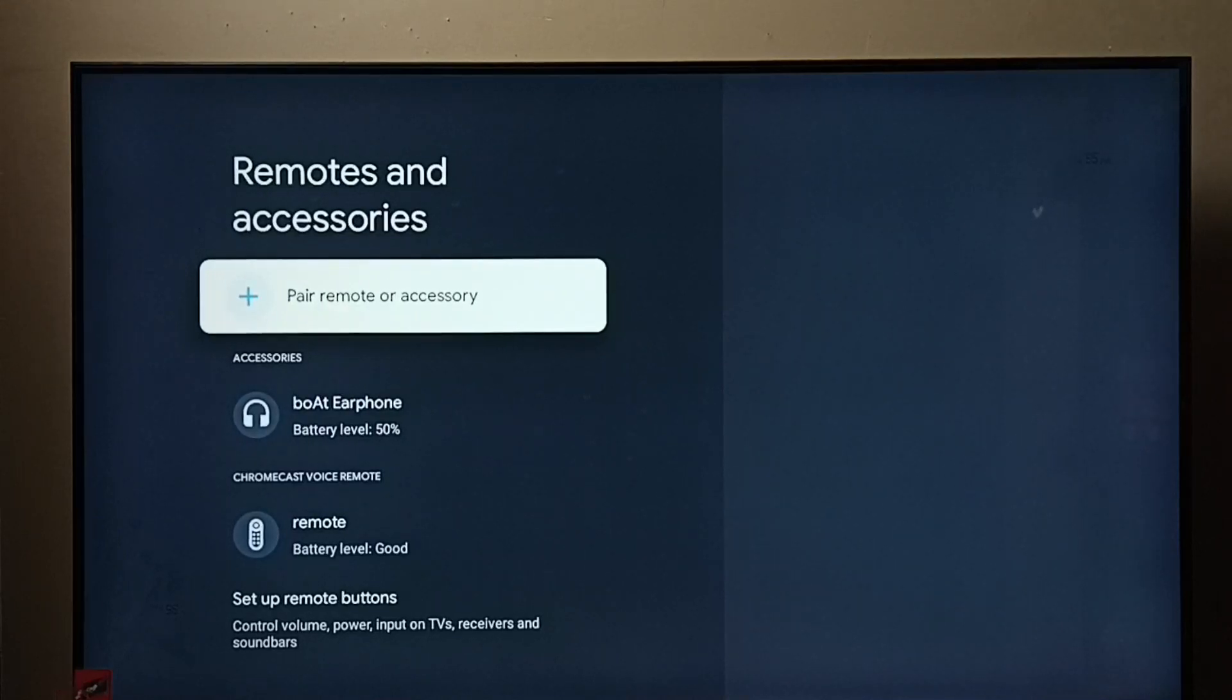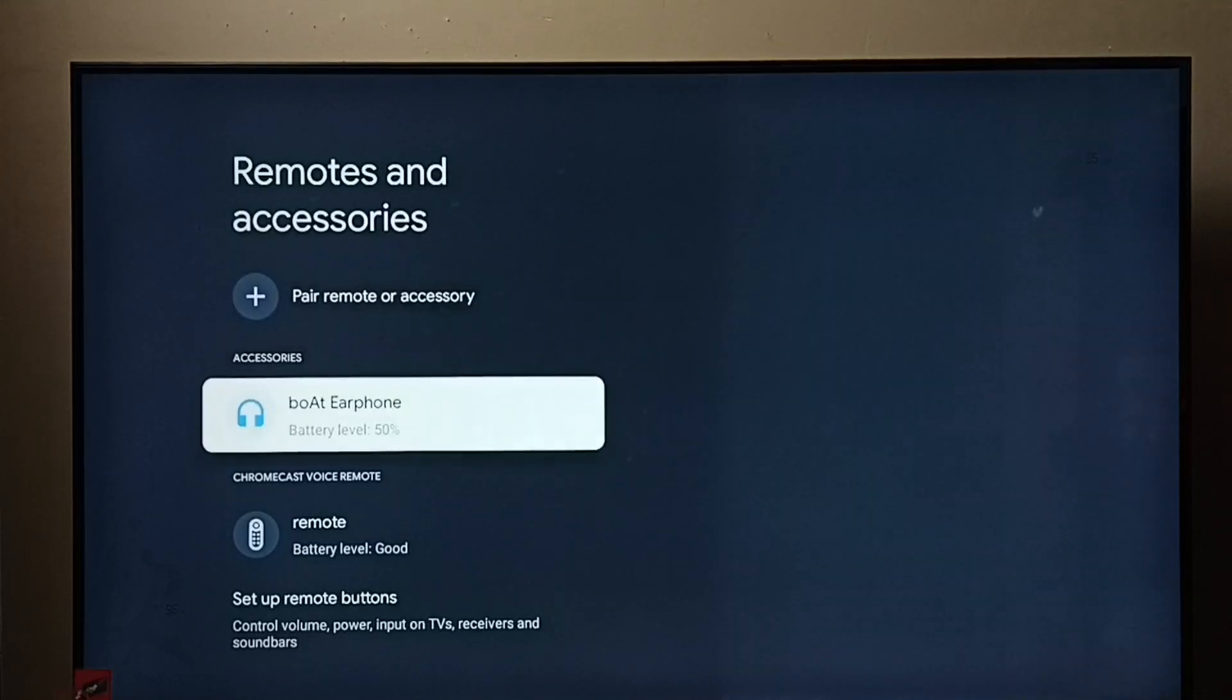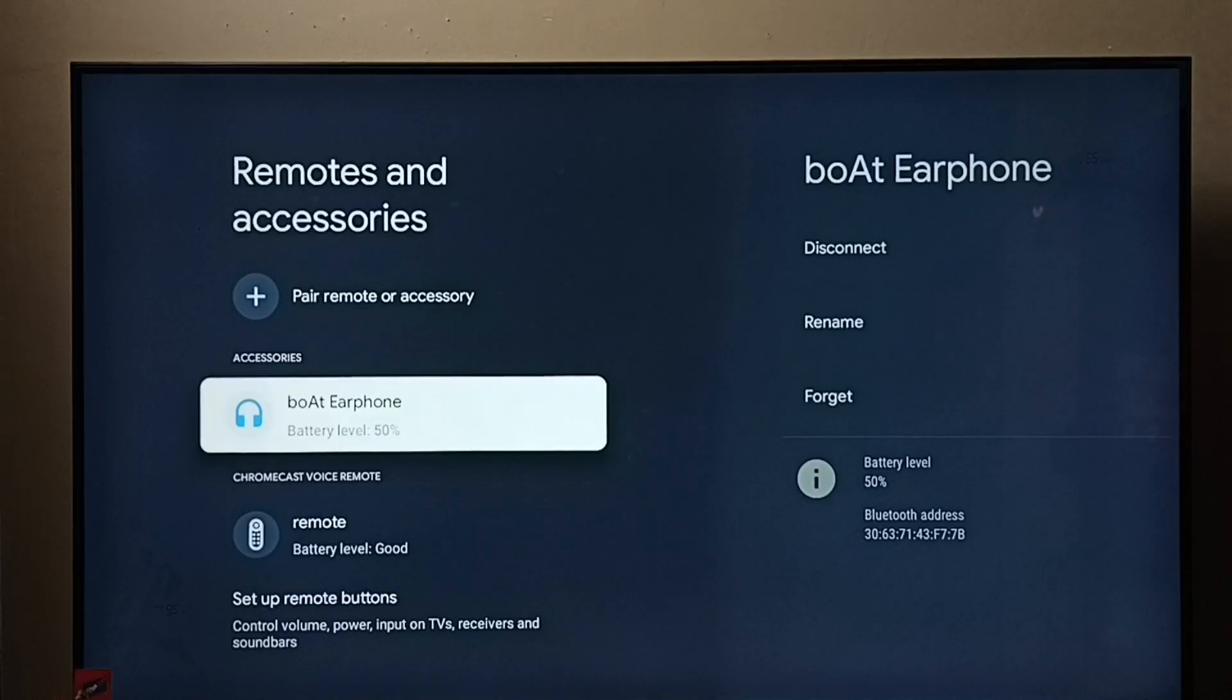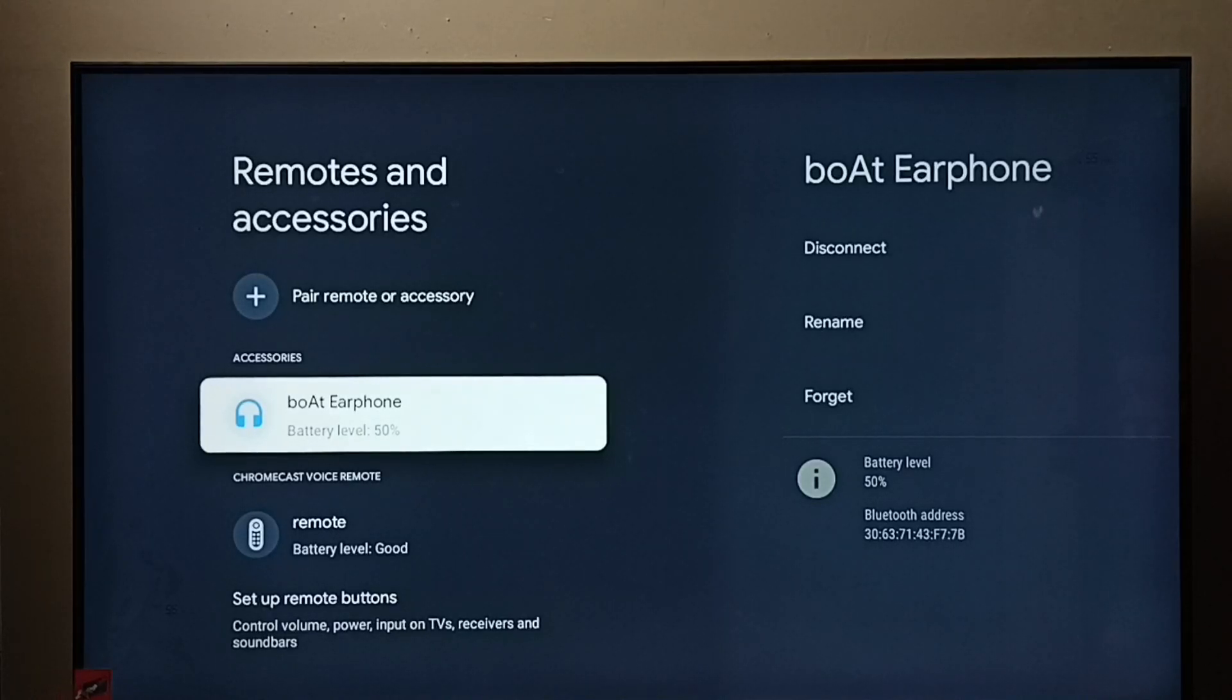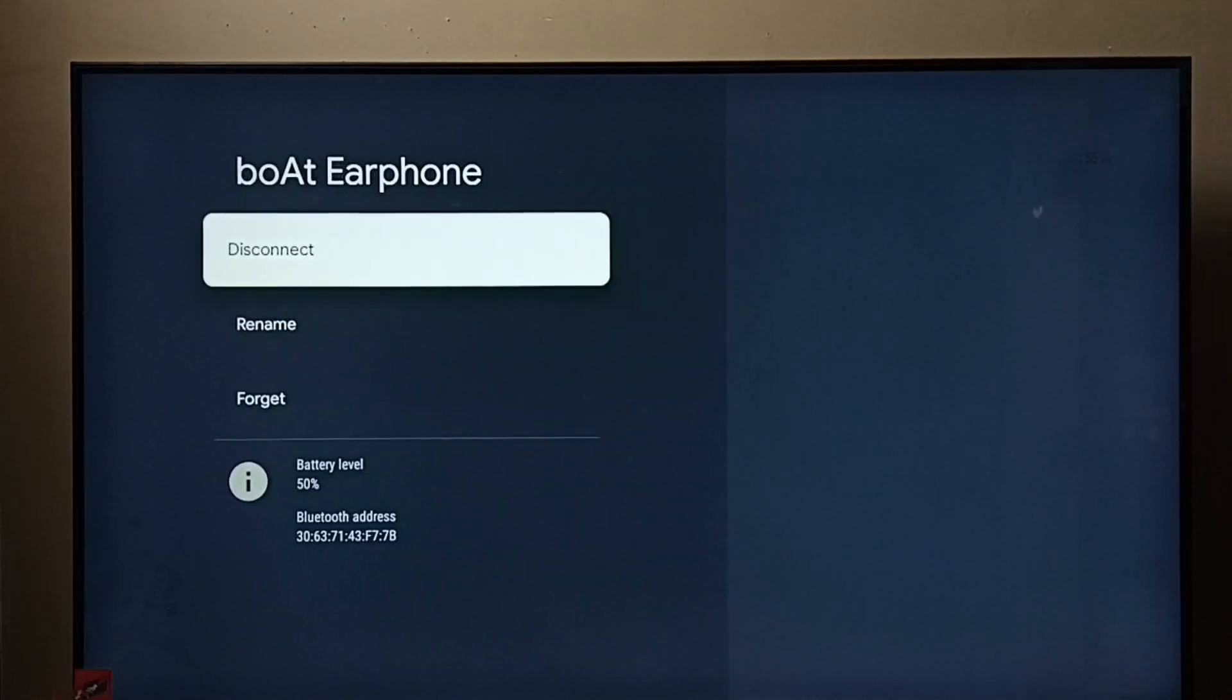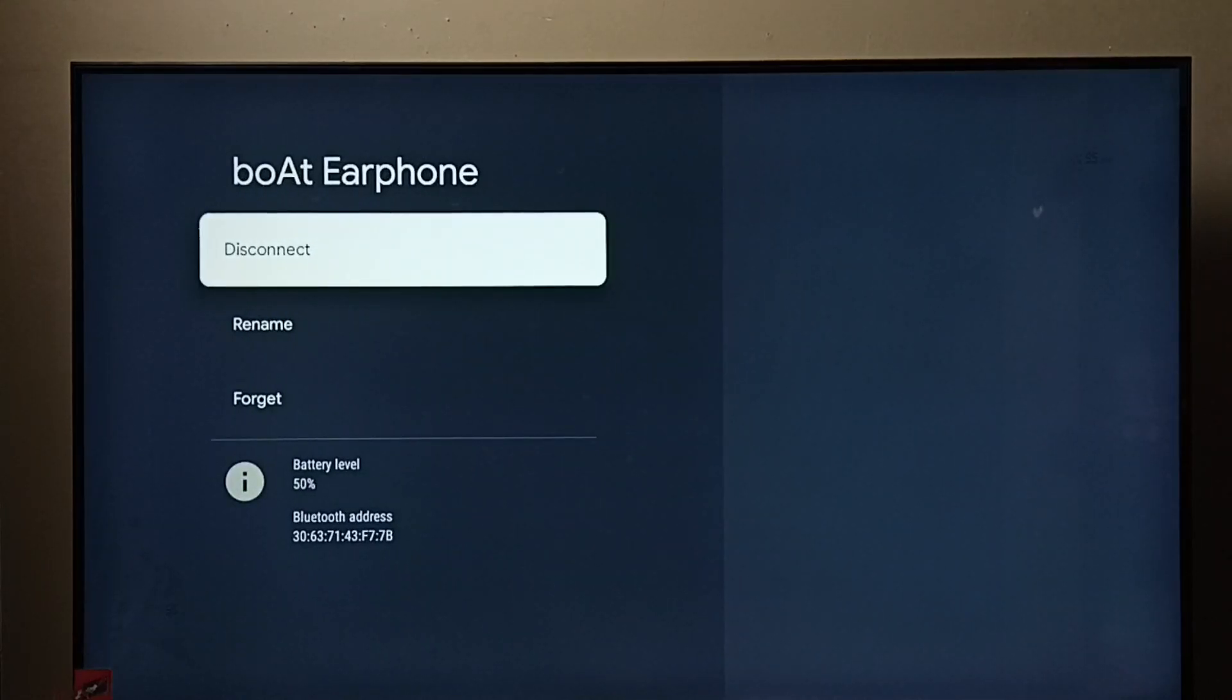Here under accessories list, we have to select the headphone or earphone which we want to remove. I am going to remove this boAt earphone. Select it. Now here we have two options.